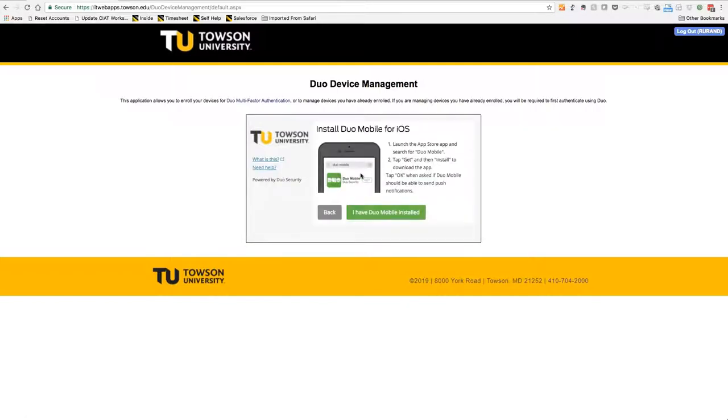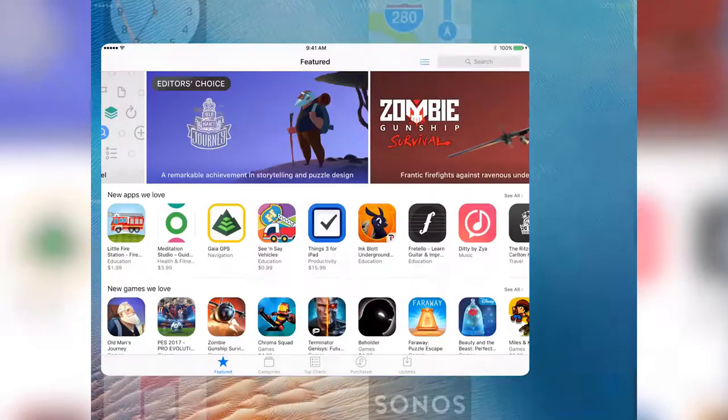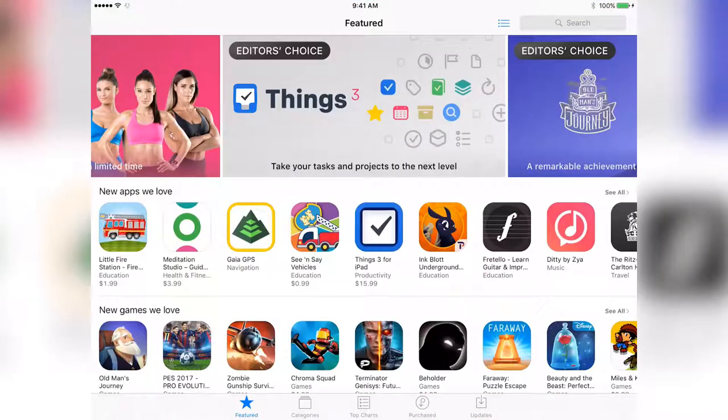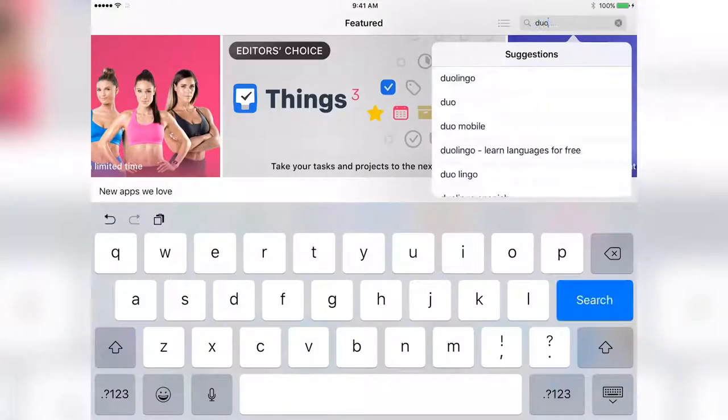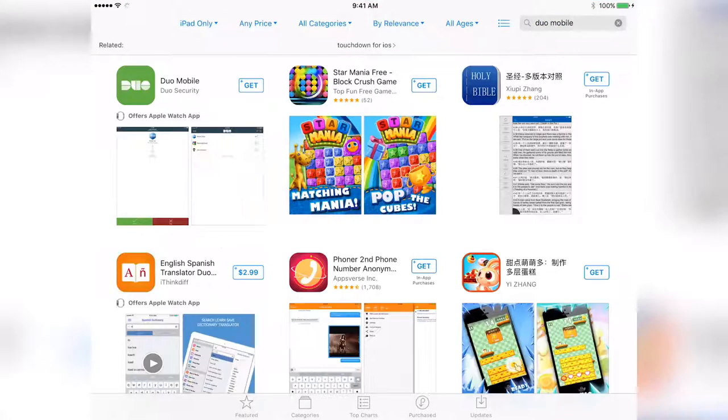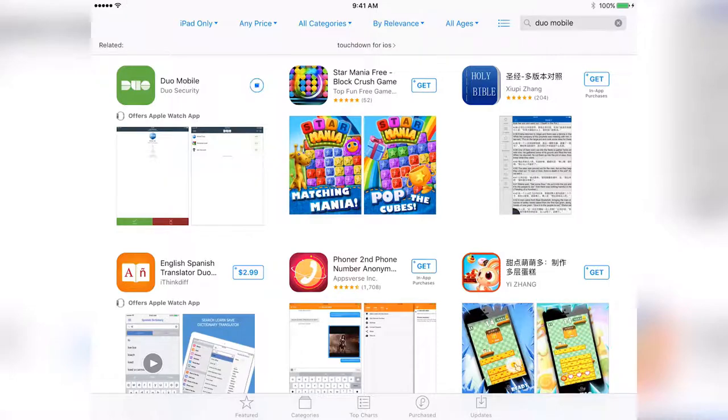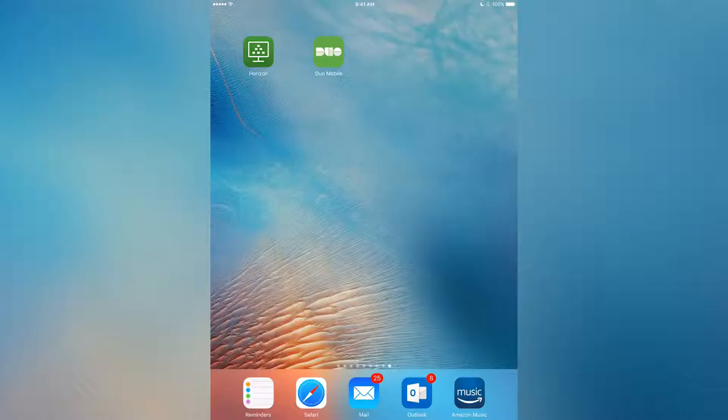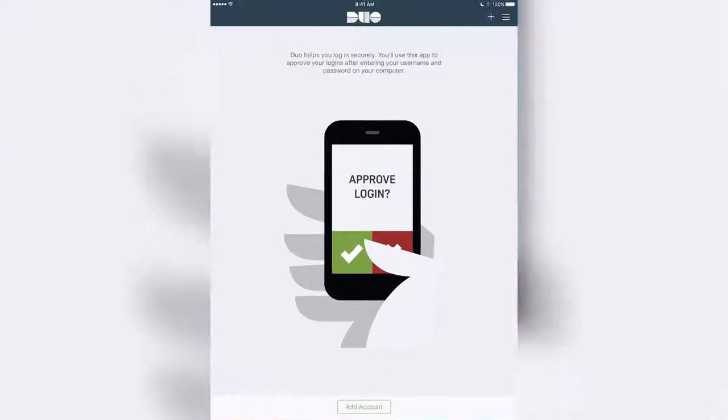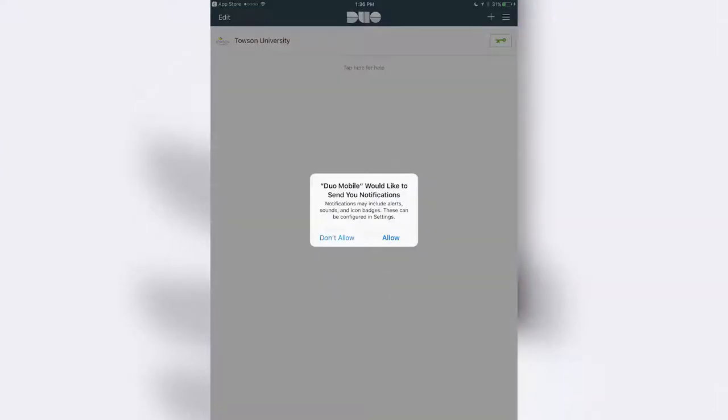The Install Duo Mobile for iOS screen will appear. At this point, you must install Duo Mobile on your tablet. To do that, you'll head to the App Store from your iPad, search for and download Duo Mobile. Once it's downloaded, you'll need to enable push notifications for the app to work.